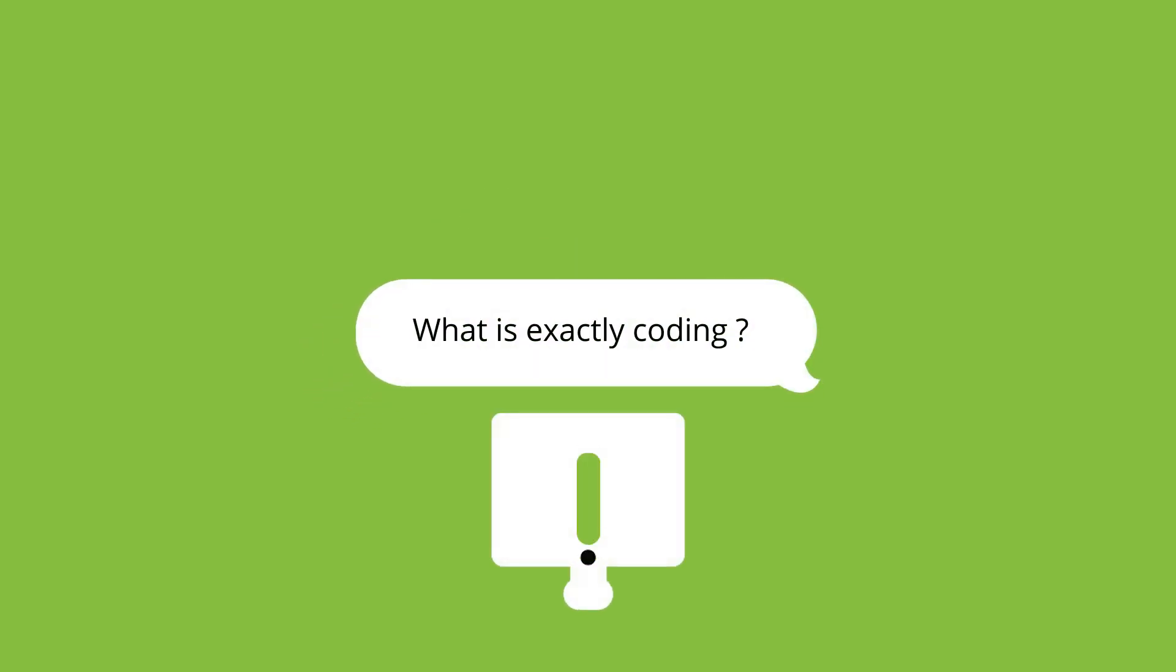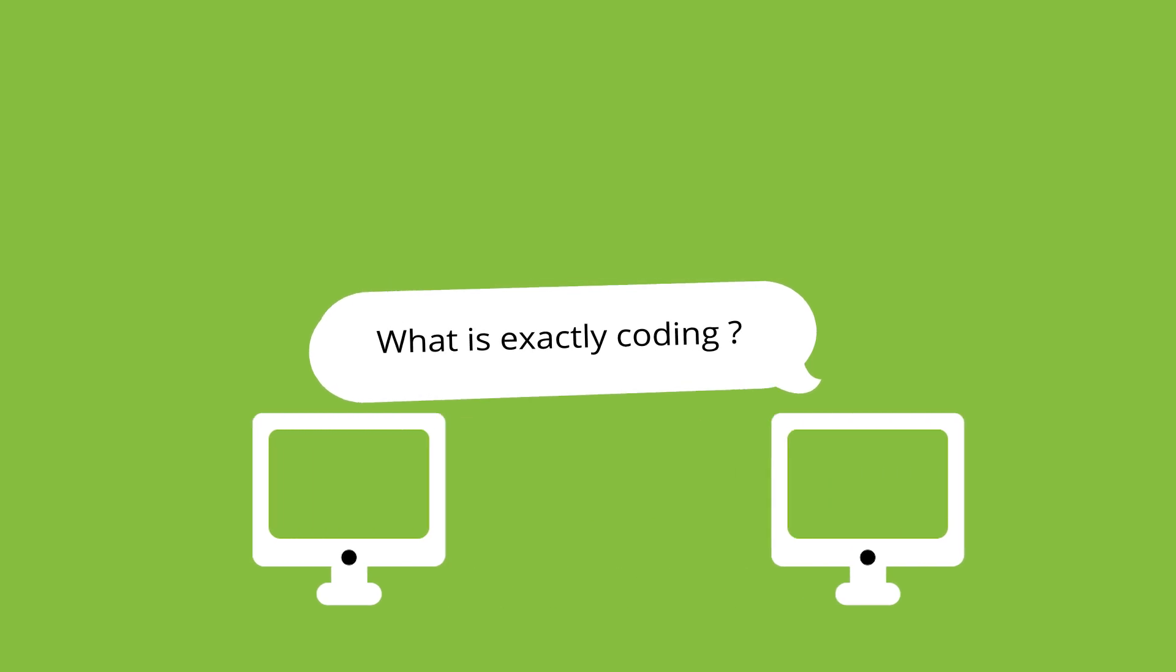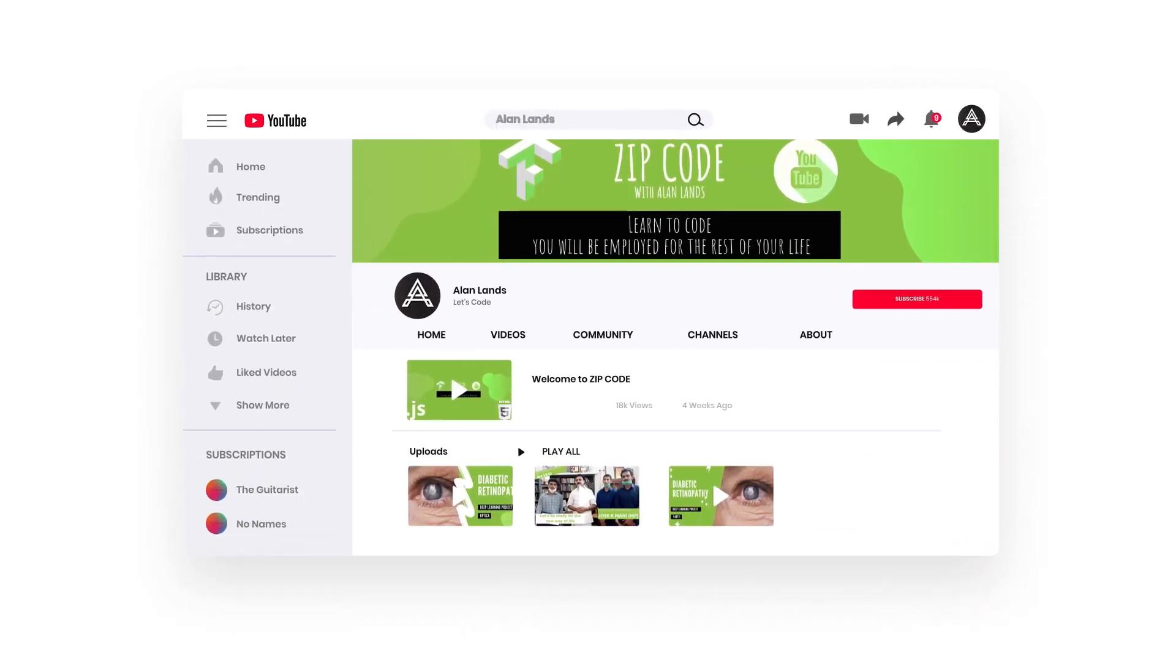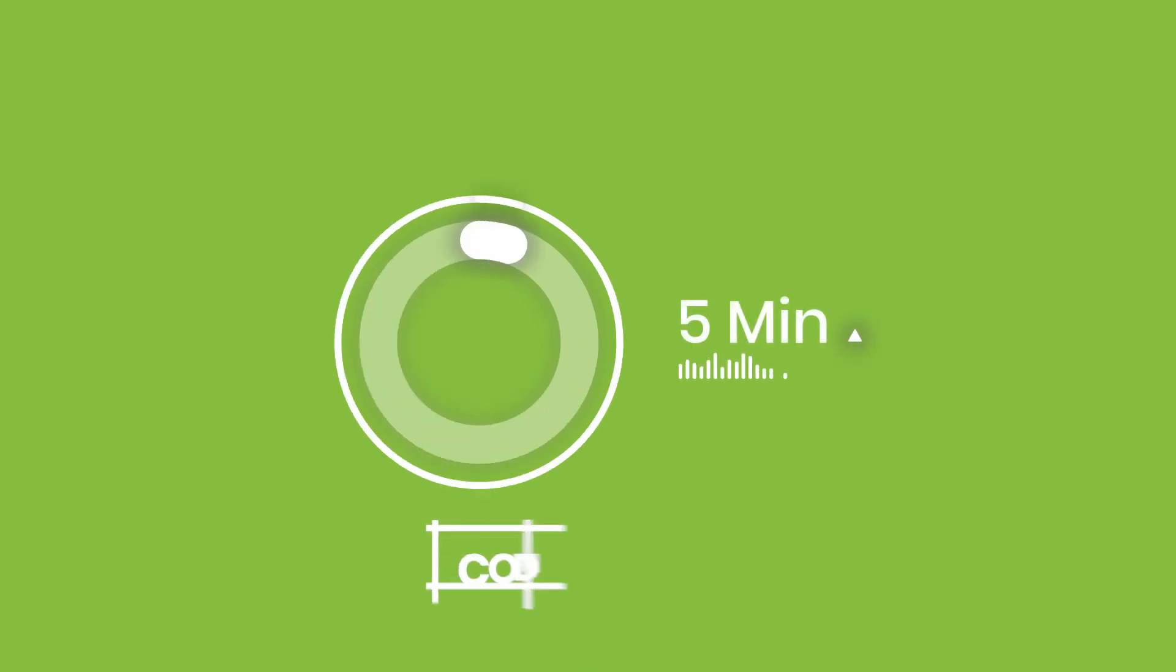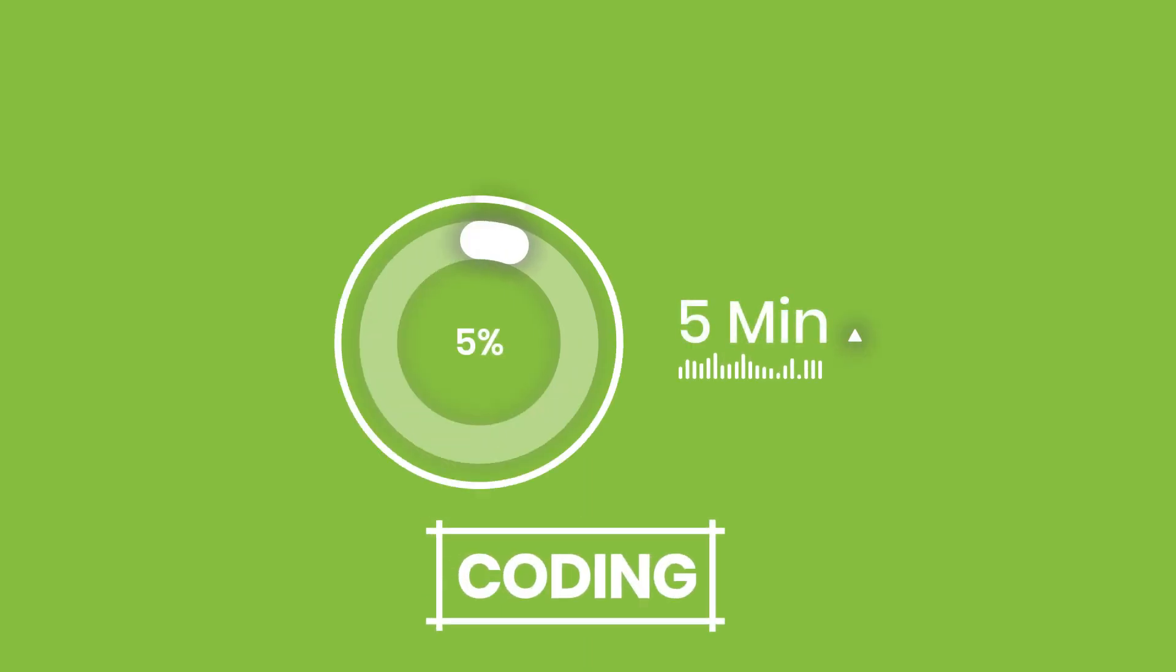What is exactly coding? It's a question mark for many among us, and some feel that it's a difficult task. But ZipCode is here to help you. Give us five minutes of your day and we will open you a path to explore coding.